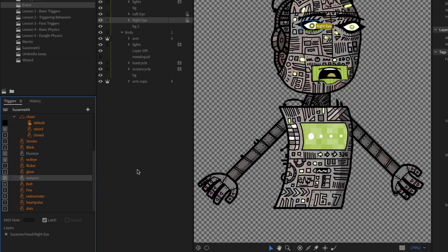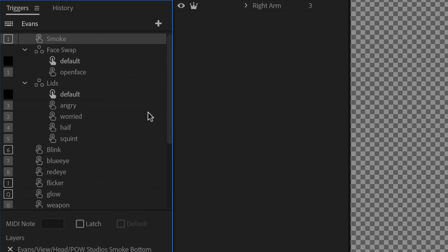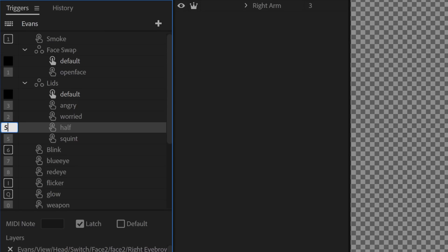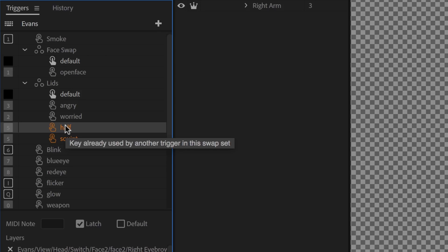Another instance where orange text appears is when a swap set has a conflict. Within a swap set, only one option should show at a time. If two items are both assigned to the same key, they're competing, and Character Animator can only show one. This is a helpful indicator of what's going wrong. If anything is orange and you hover over it, it will tell you exactly what is wrong so you can figure out how to fix it.